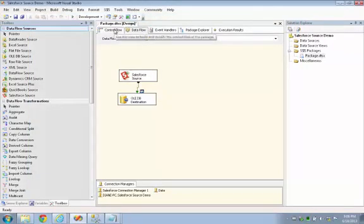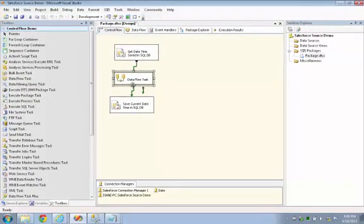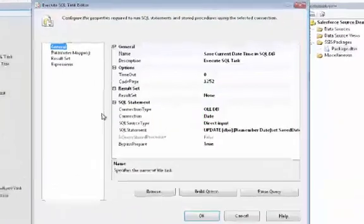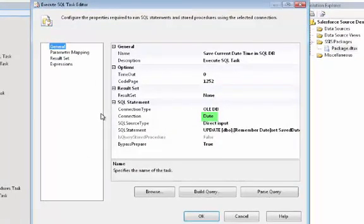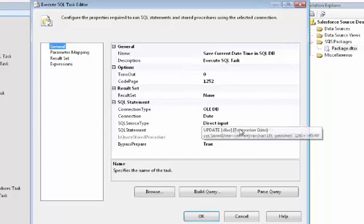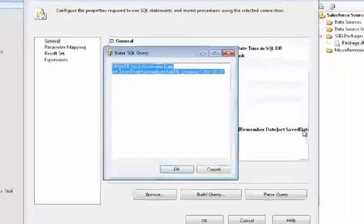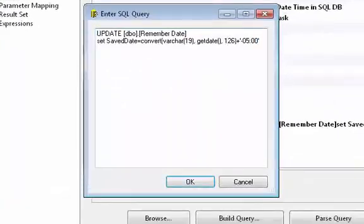And now we'll go back to the control flow. And here's another execute SQL task. And here again we chose the right connection manager. And we're going to be writing the current date and time into the SQL Server table now. And here's our statement that we used to do that.